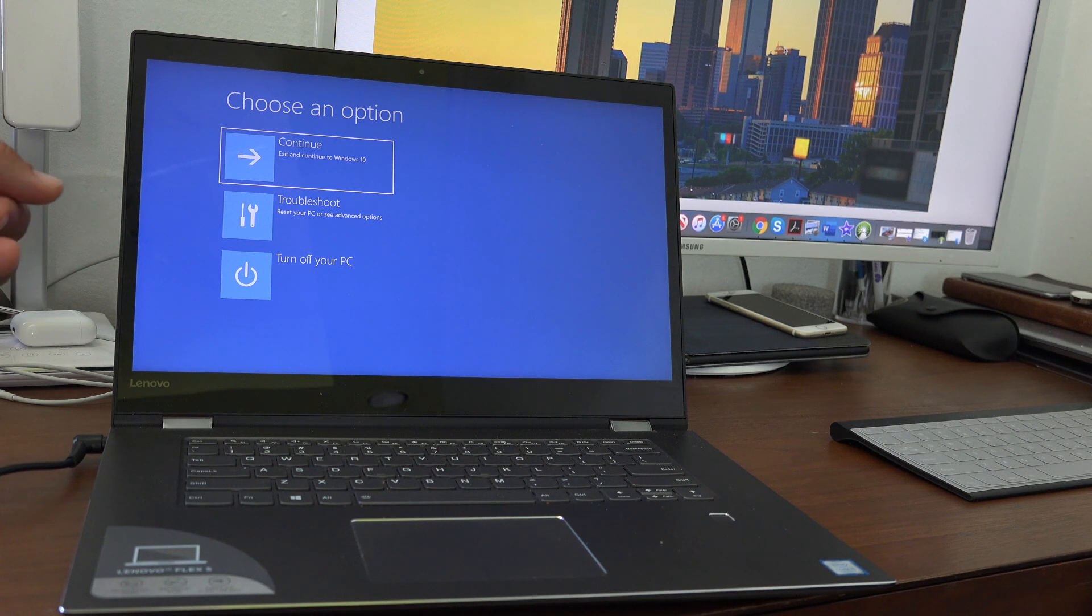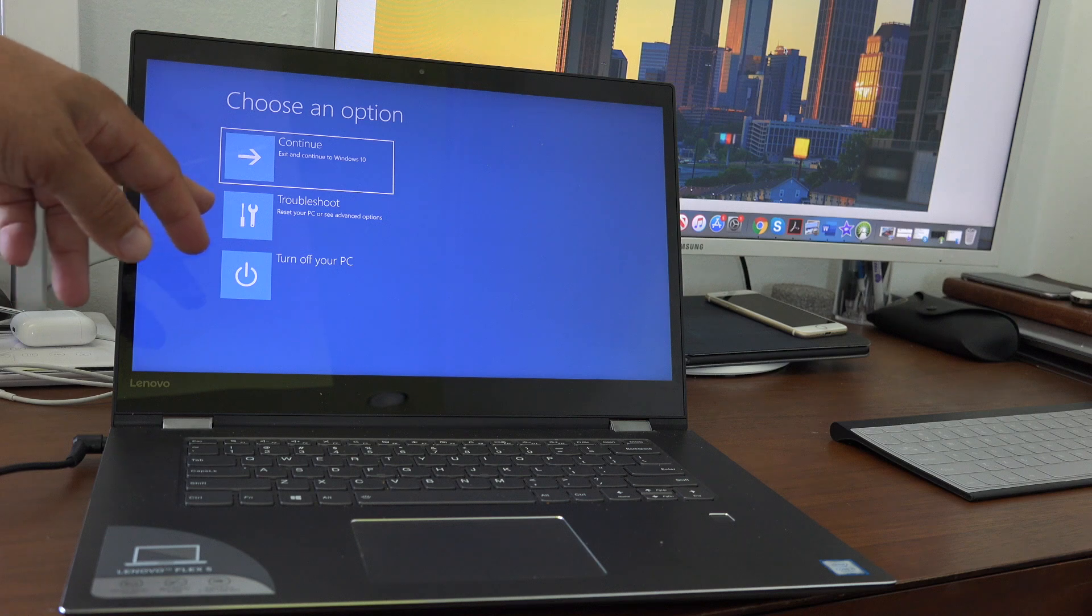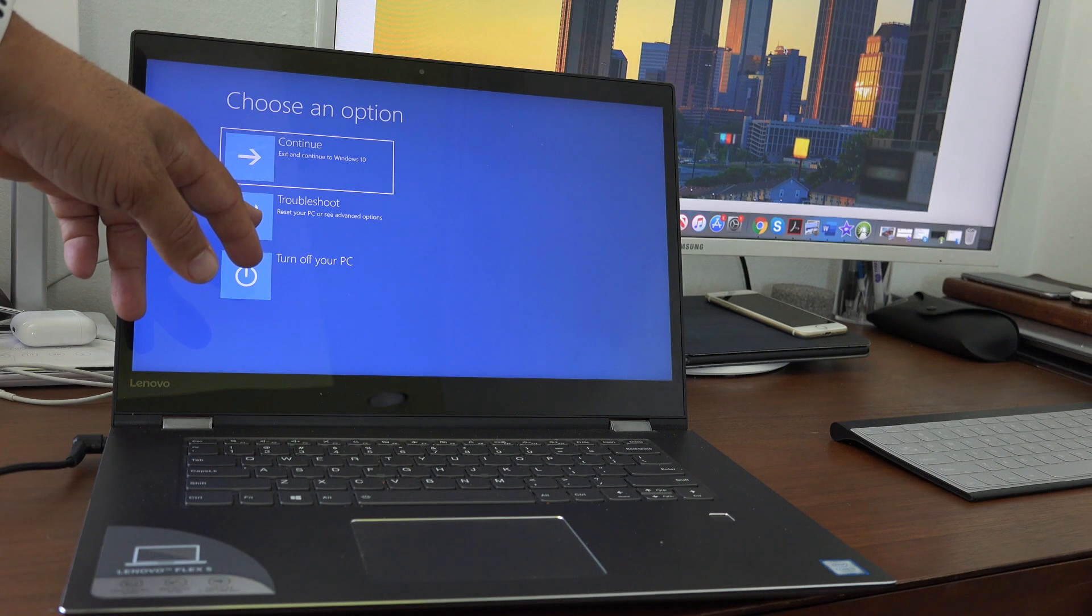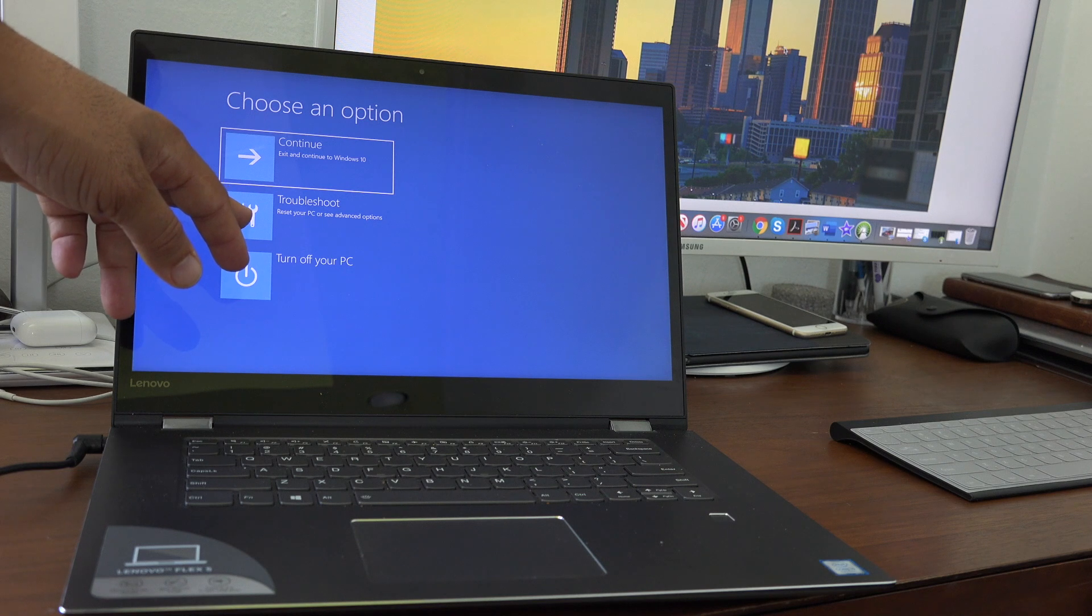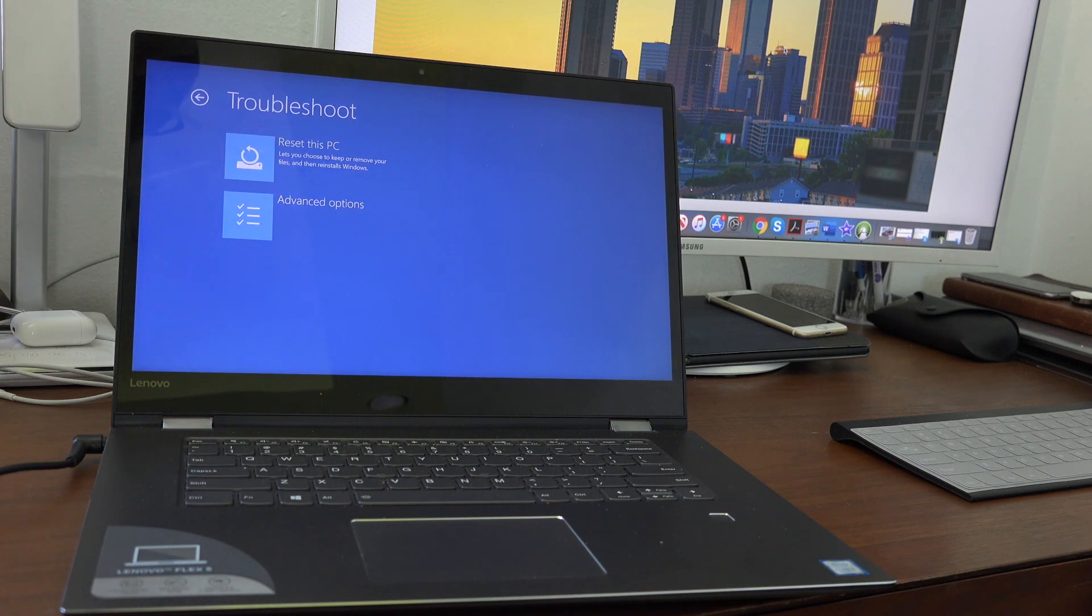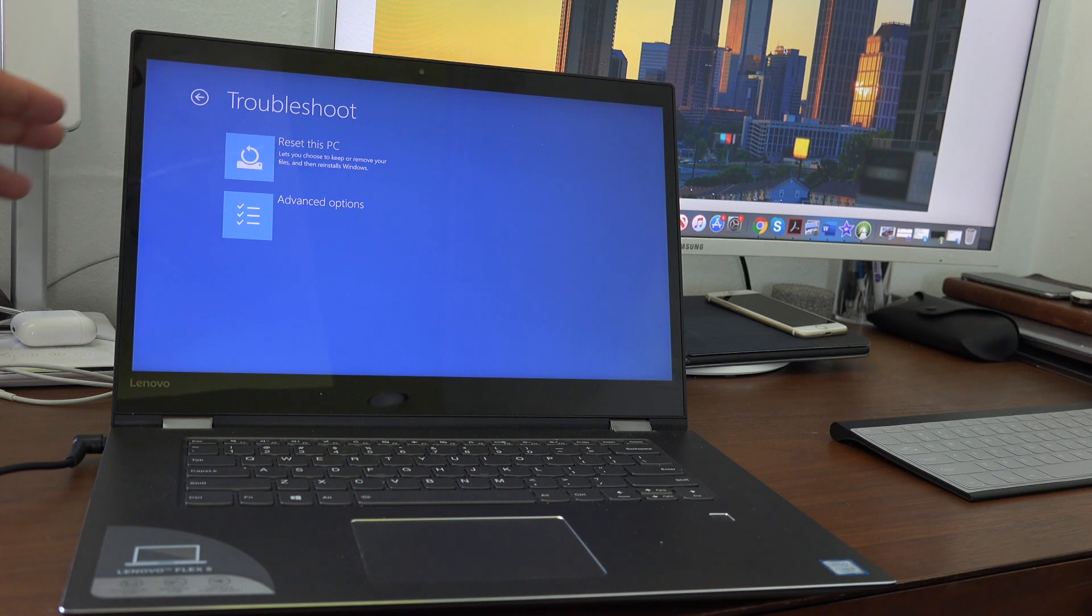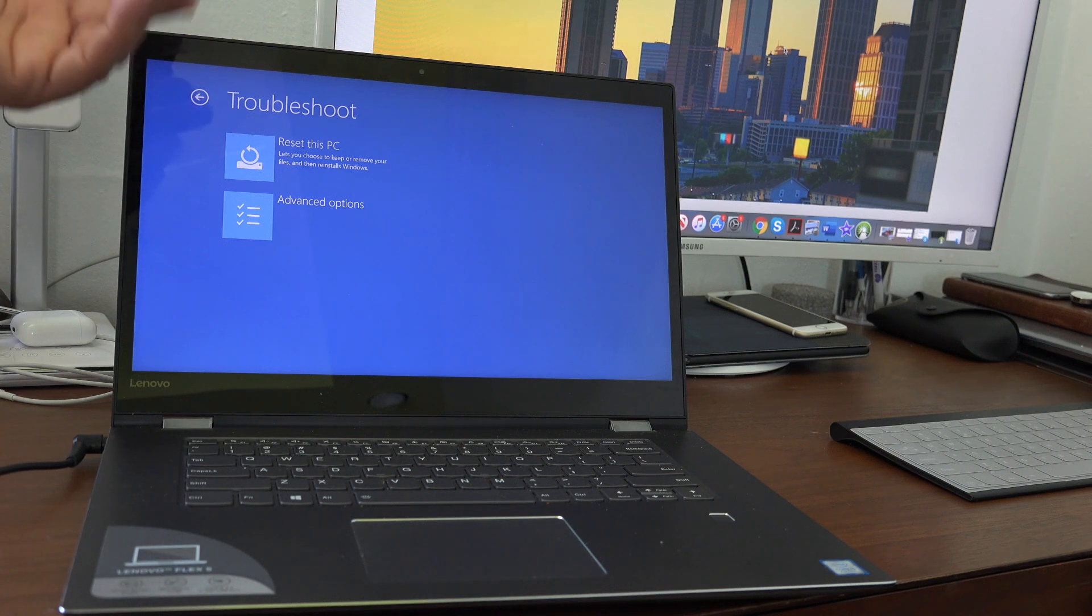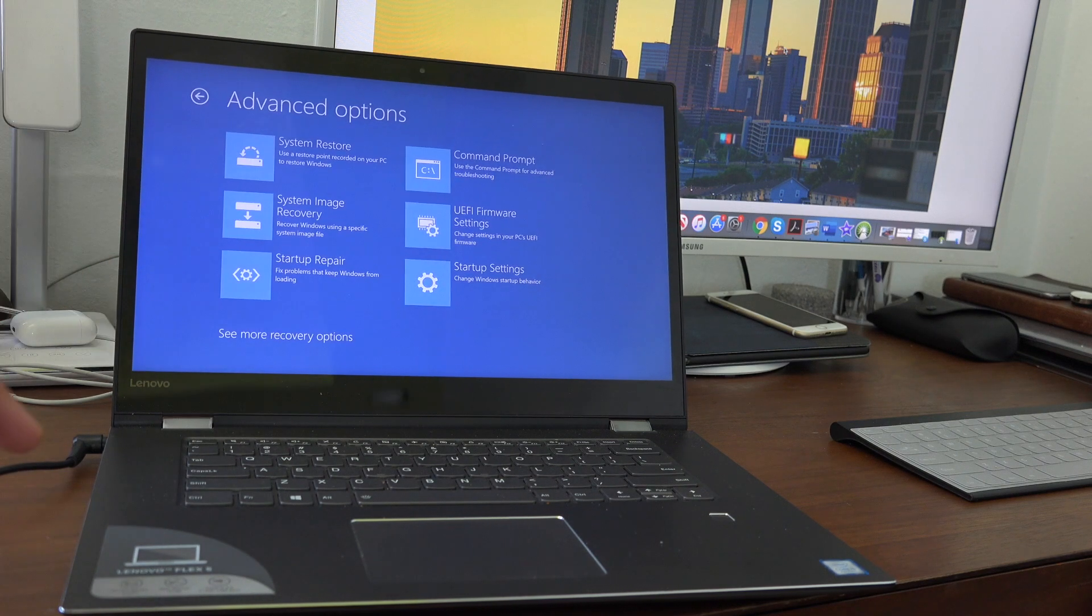In troubleshoot, you'll see 'Reset your PC' and 'Advanced options'. You have two options: Reset your PC, which will keep your documents and remove some things, or if you want the advanced option, this will give you the full option of restoring and bringing your computer back to a factory restore.